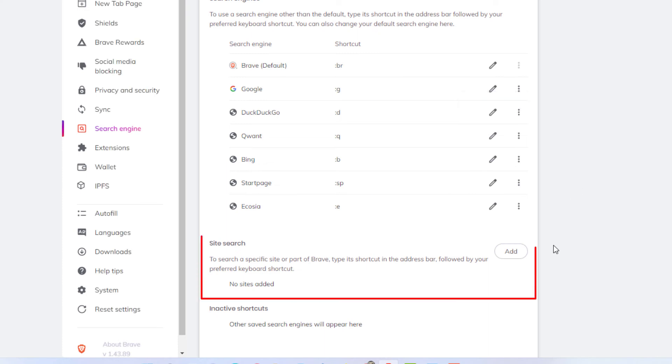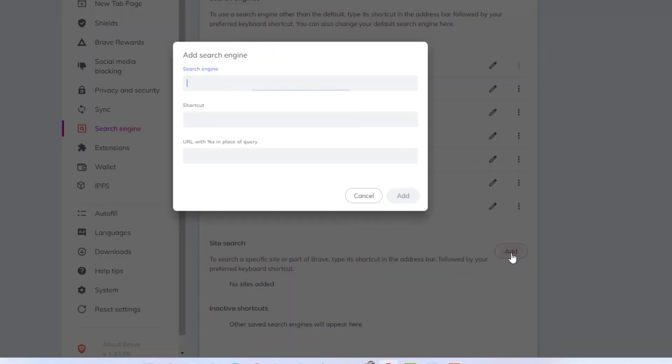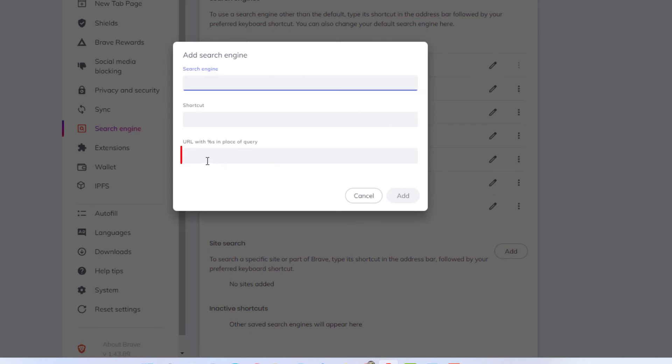Down here at the bottom it says site search. You could add your own custom search engine down here by clicking on add. You would add the name of the search engine here and then you would paste in the URL of the search engine.